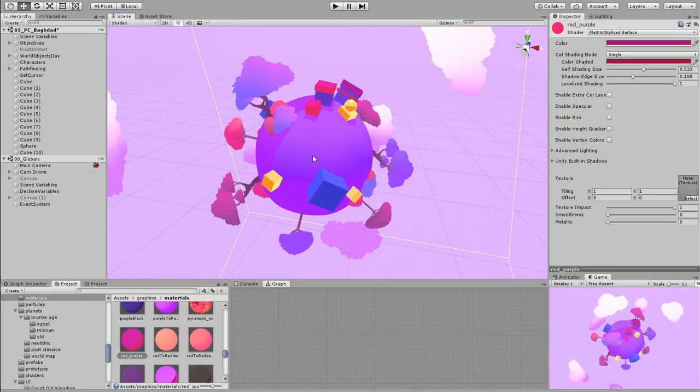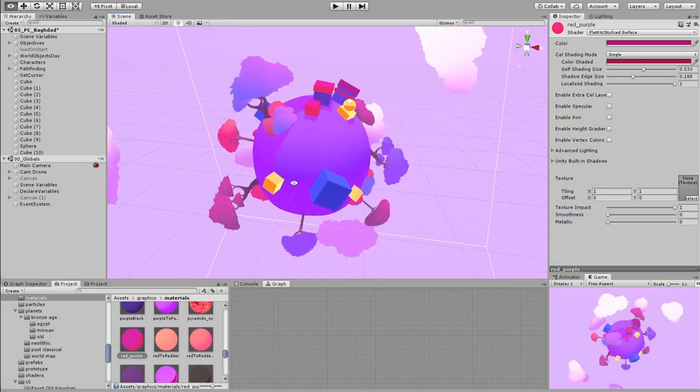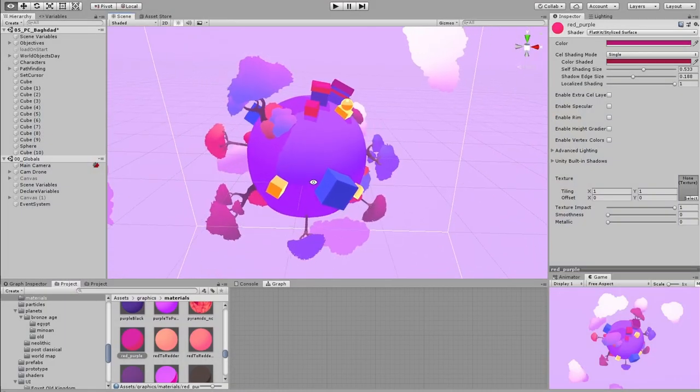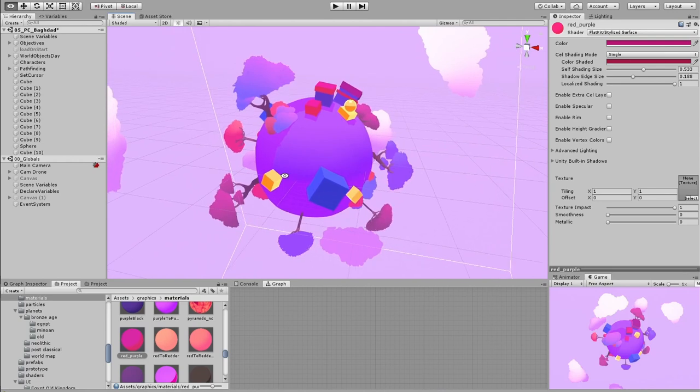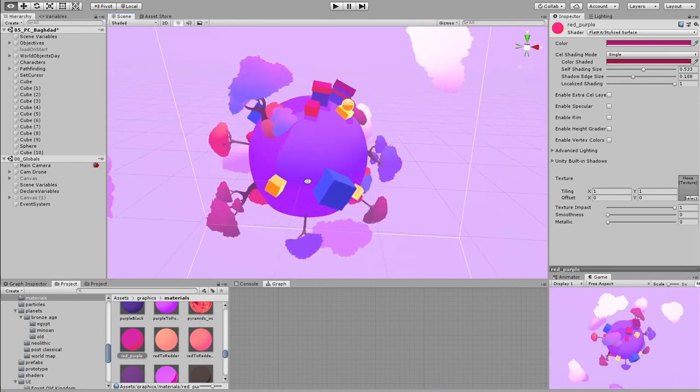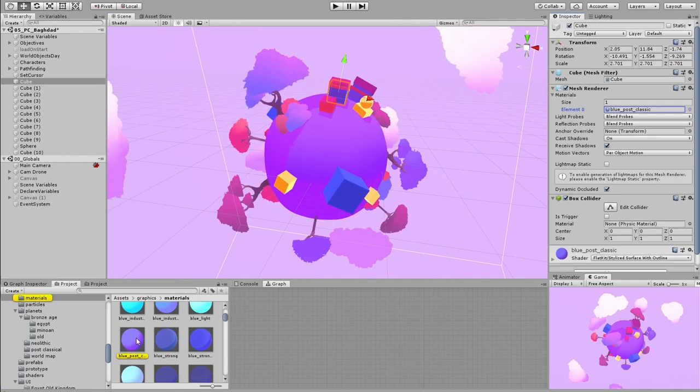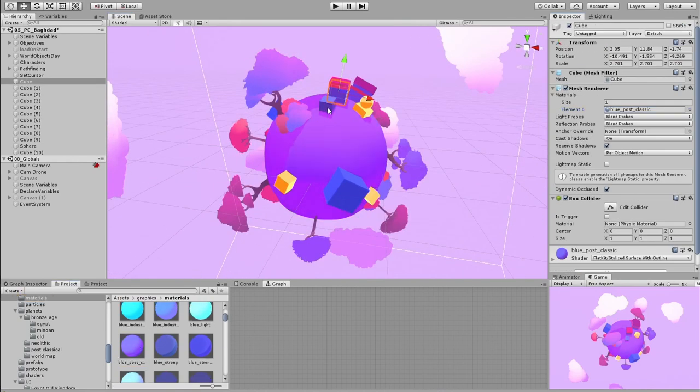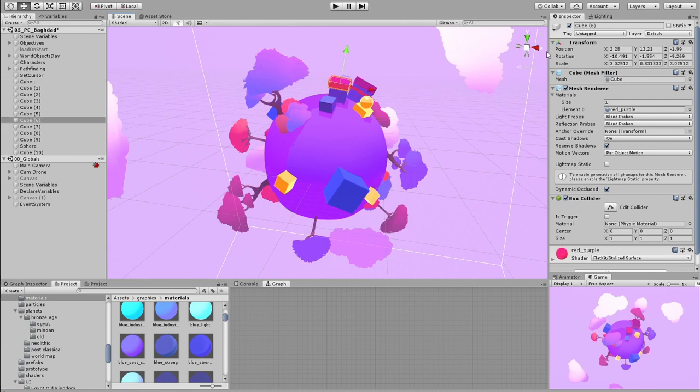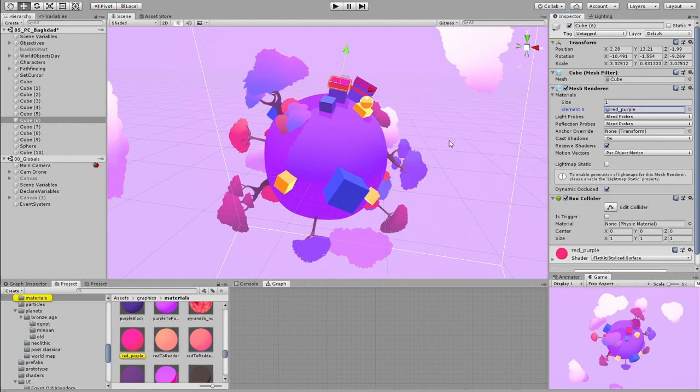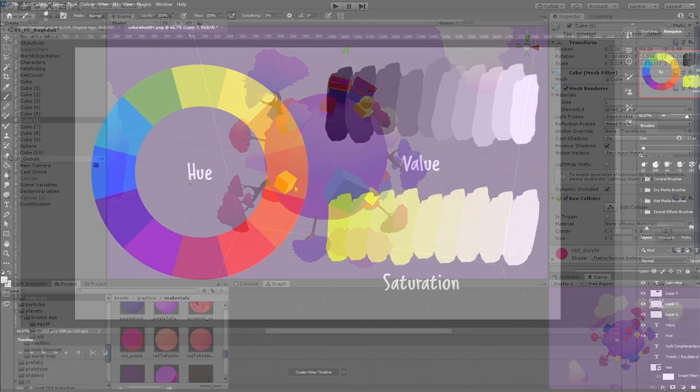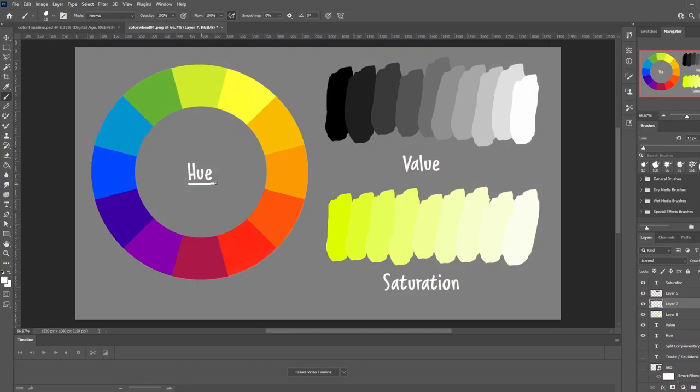To test out these colors, I go into Unity to block out my levels with proxy assets like cubes and spheres. This is important because I have to see the colors in relation to each other to determine if the hue, saturation, and value of my colors work well together. Just in case you're not familiar with these terms, roughly speaking, hue is the actual color, value determines how light or dark the color is, and saturation determines how dull or vibrant the color is.